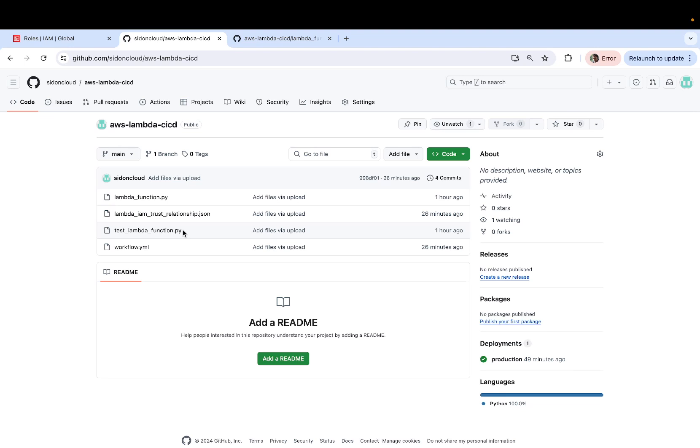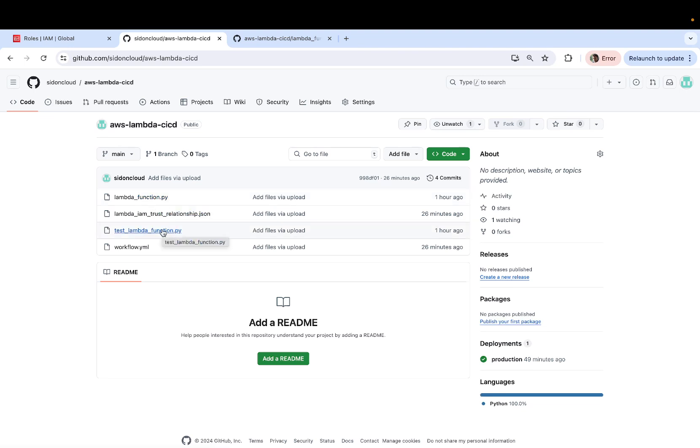So you should always make sure to have the basic unit testing script ready. And you can actually these days do it using simple ChatGPT prompts. You can just provide the source code and you can ask ChatGPT to write the unit test script for it. It shouldn't be a big deal.